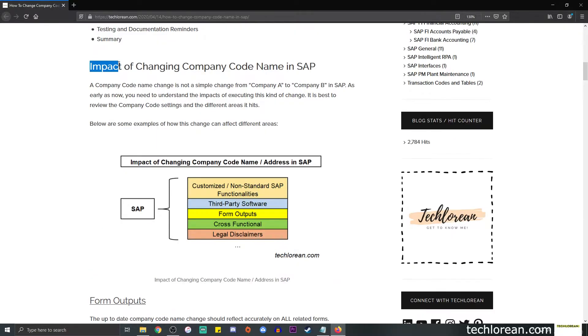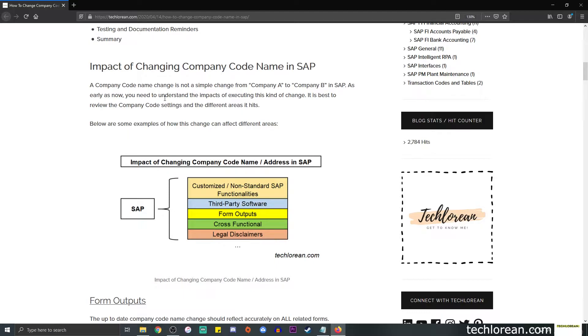First, we're going to talk about the impact and it's not a simple change from company A to company B, or company A to company BCD incorporated, something like that. As early as now, you need to be able to understand the impacts of executing this change, and so it is best practice to make sure that you review the company code settings and the different areas it hits.